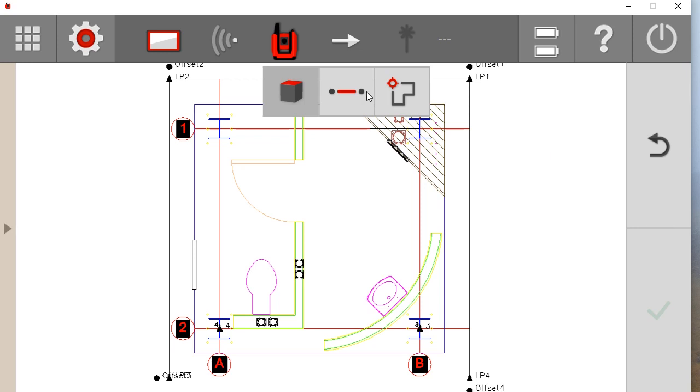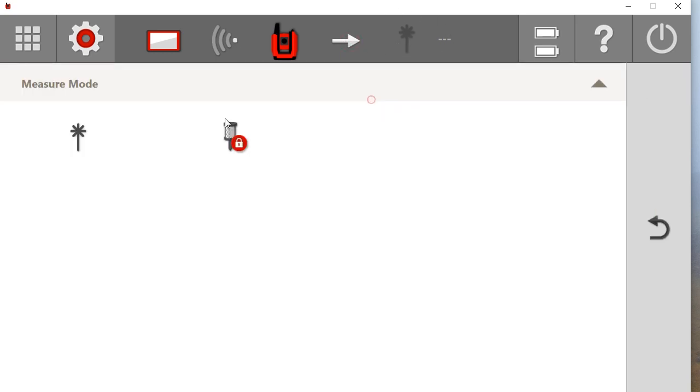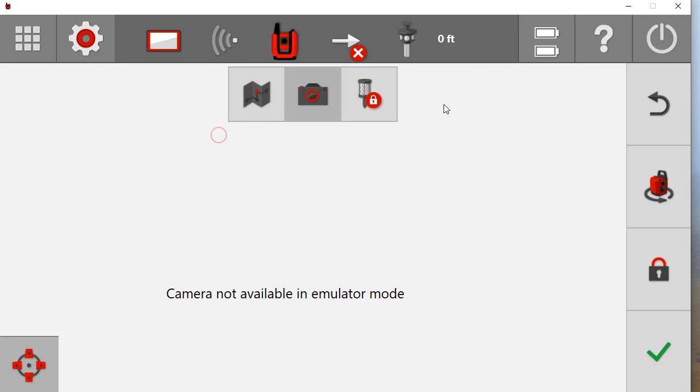And then up here at the top, whenever you are on your drawing screen, you have this arrow meaning your connection. If there is an X on it, it means you are not connected to whatever is in this corner. So if I turn my prism on, you will see I am not connected to a prism. That is what that X means.